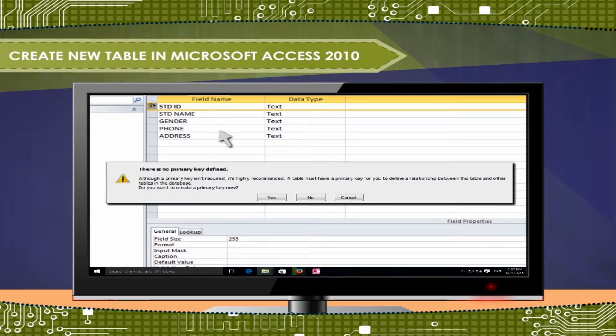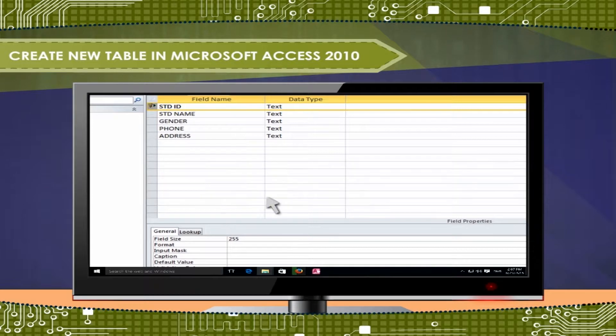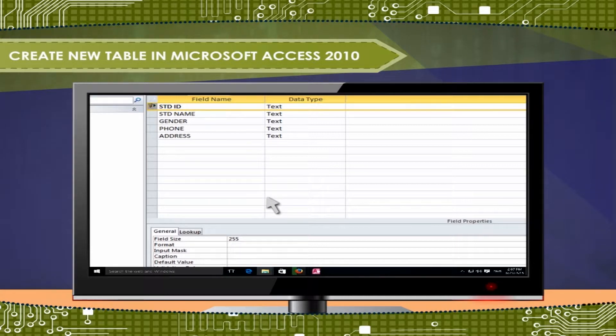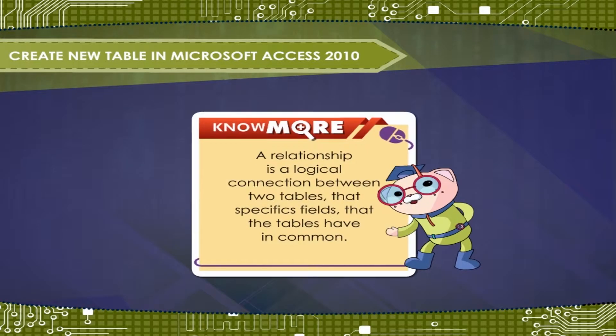If you click Yes, Access creates an ID field to provide a unique value for each record.